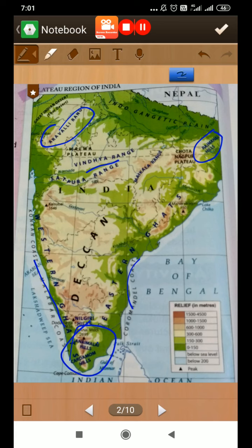The states that it covers are Gujarat, Madhya Pradesh, Maharashtra, Jharkhand — where we are living, in the Chhota Nagpur plateau — then Chhattisgarh, Orissa, Andhra Pradesh, Telangana, Karnataka, Tamil Nadu, and the eastern parts of Kerala. The river Narmada divides the plateau region into two parts.